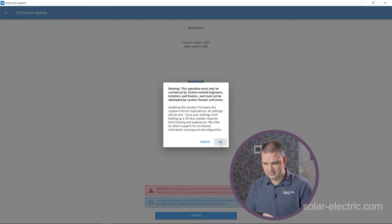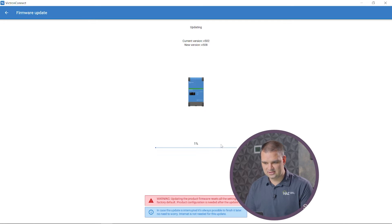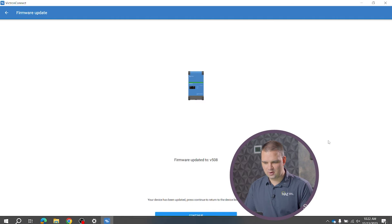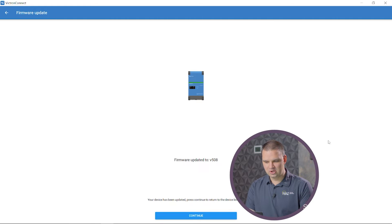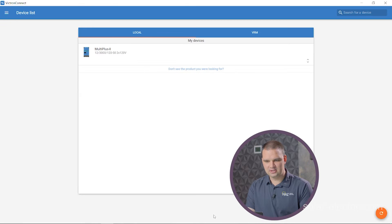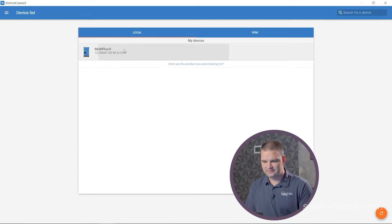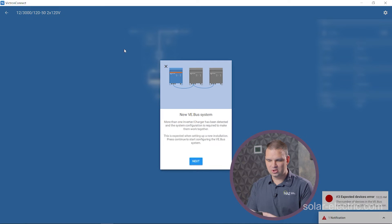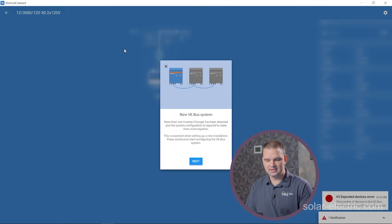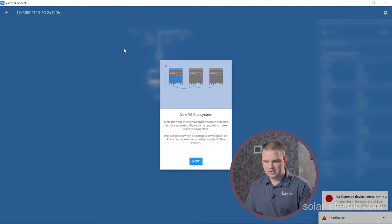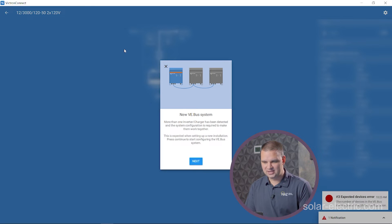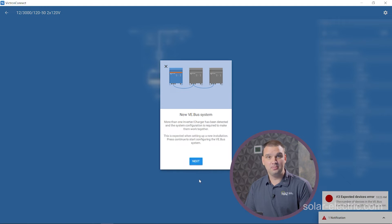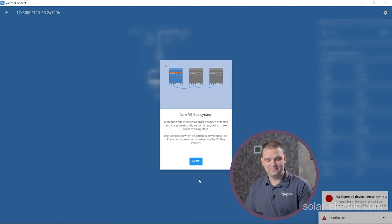So it's currently updating. Let's give that a second. Looks like firmware has finished, so let's go continue. It's going to take us back to the main page. Let's connect to our inverters. So looks like Victron Connect has identified multiple inverters that are not configured together. That's great because that's what we have here. Let's go through and set up a Victron split phase inverter setup here.